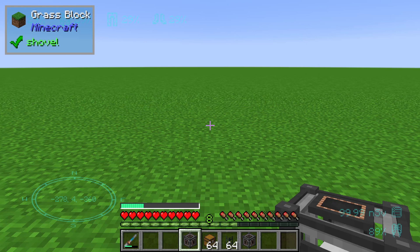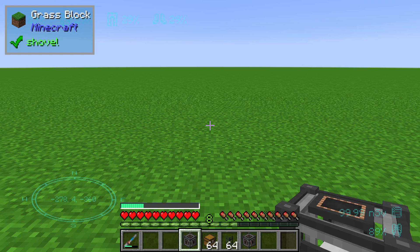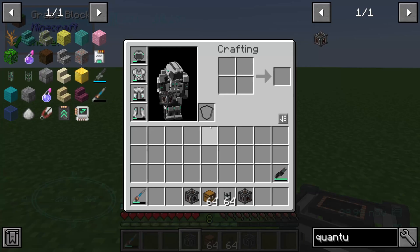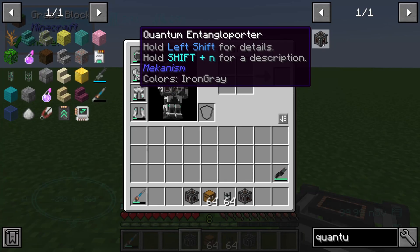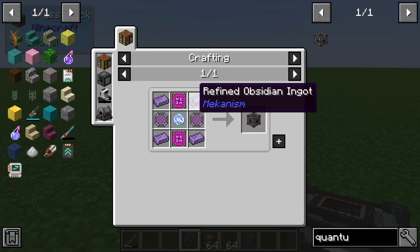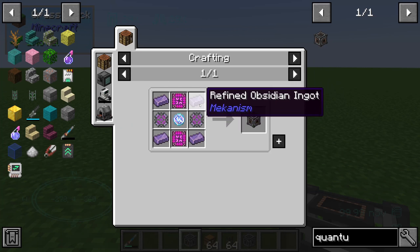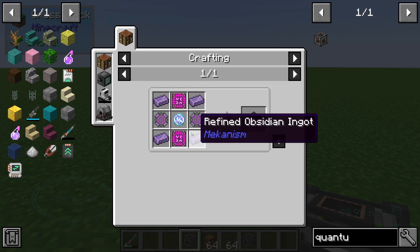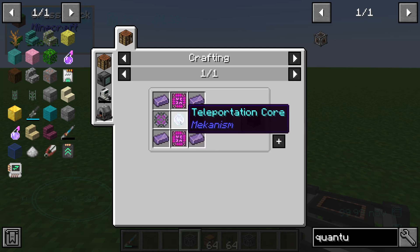Welcome to a new Mekanism tutorial. In this episode we will take a look at the quantum entangled reporter, which is equal to the tesseract from Thermal Expansion, making it a very powerful item. First of all, we will take a look at the recipe: we need four refined obsidian ingots, two atomic alloy, two ultimate control circuits, and one teleportation core.